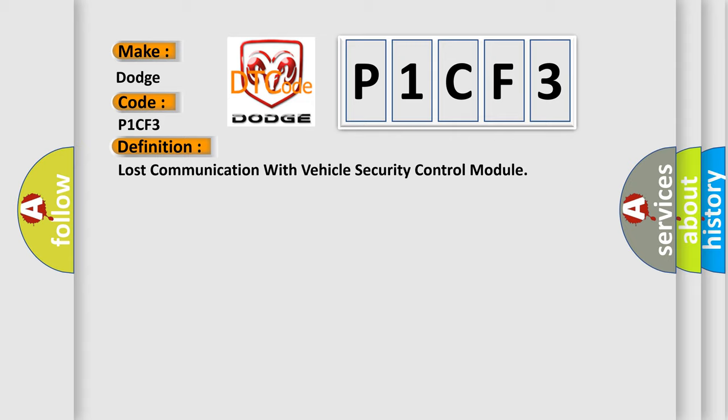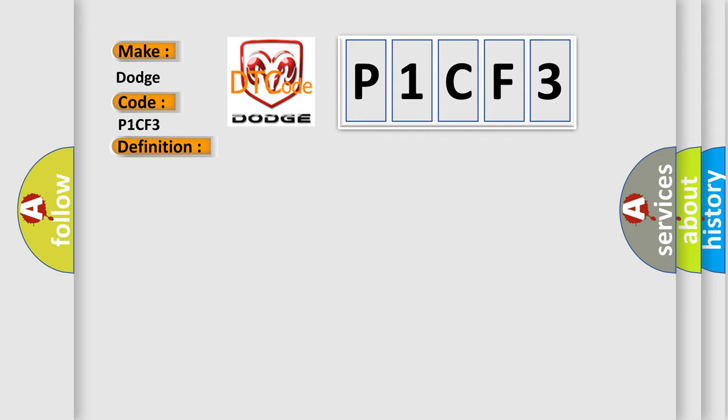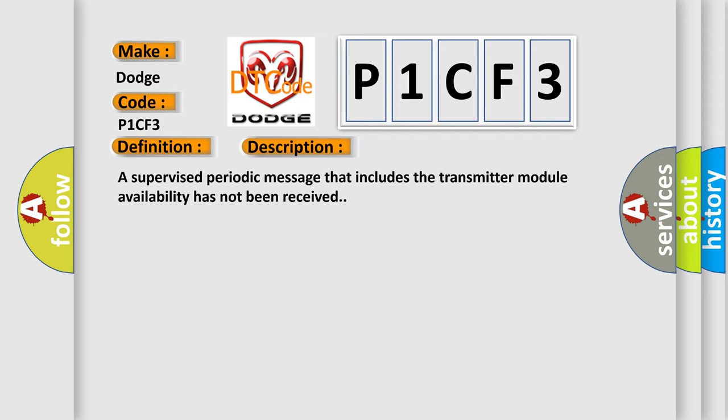And now this is a short description of this DTC code: A supervised periodic message that includes the transmitter module availability has not been received.